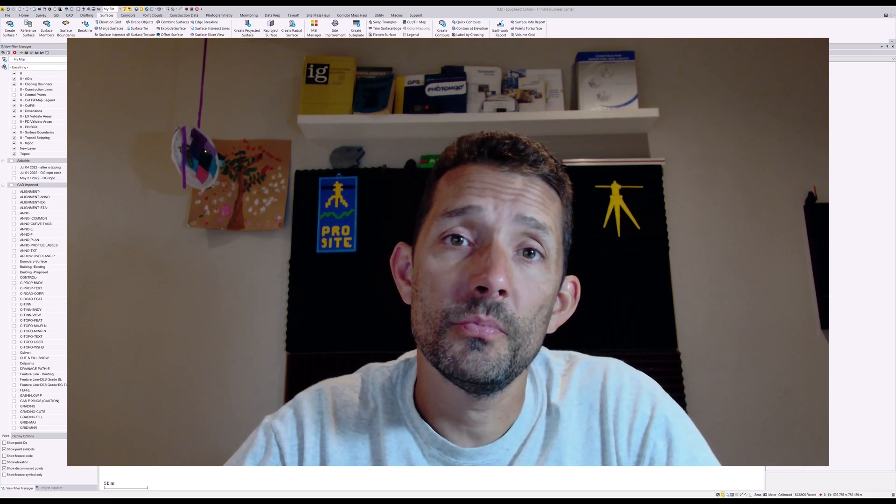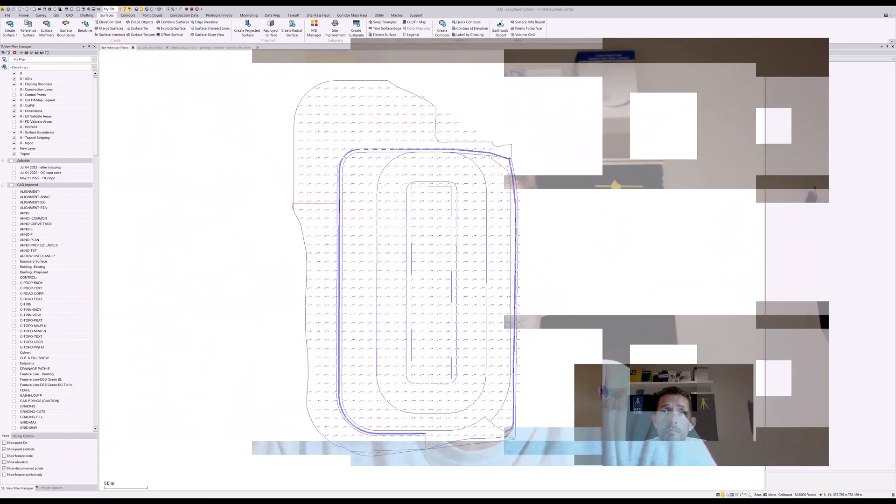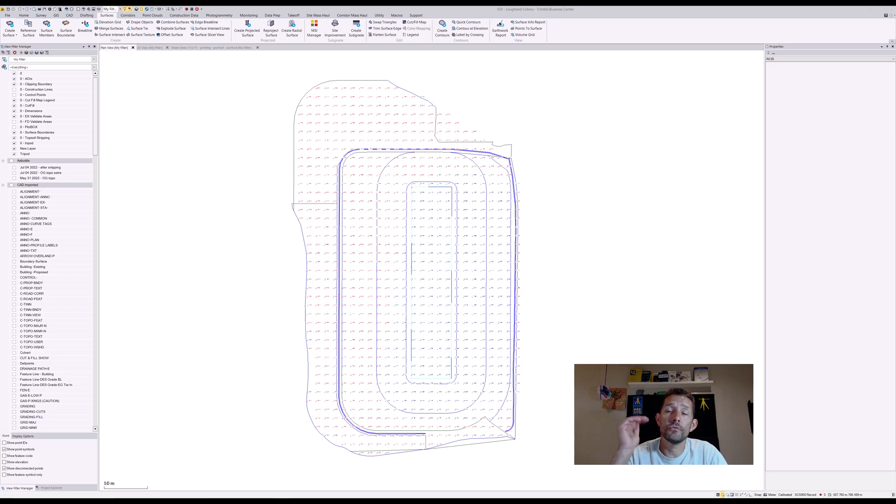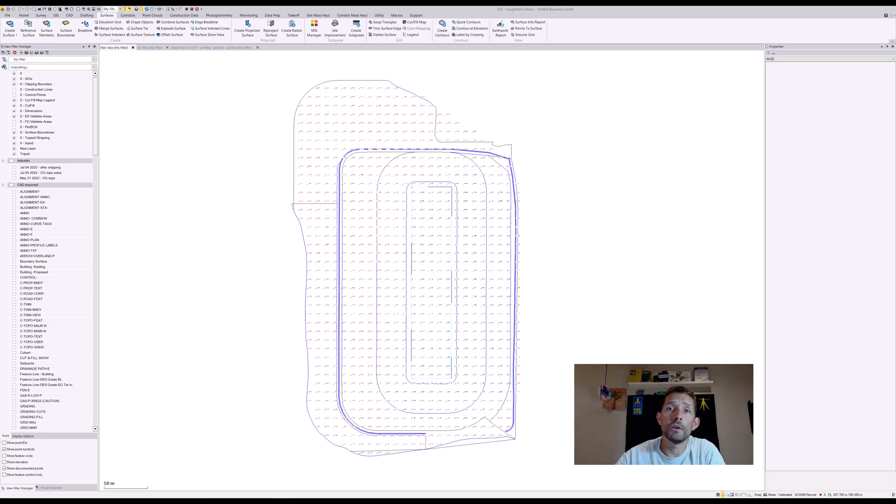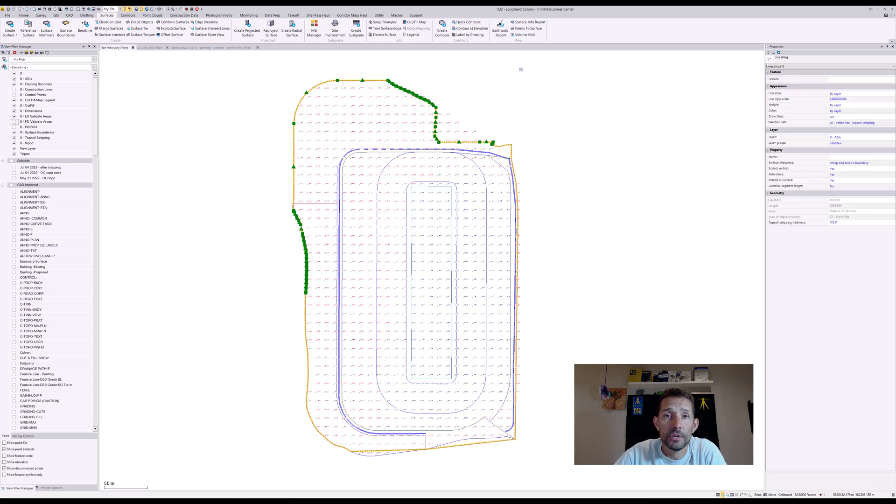Hi guys, I got a quick tip for you for surfaces today. Here I have a cut fill map which I created from my original ground to my finished design, and as you can see, this is my area of interest.